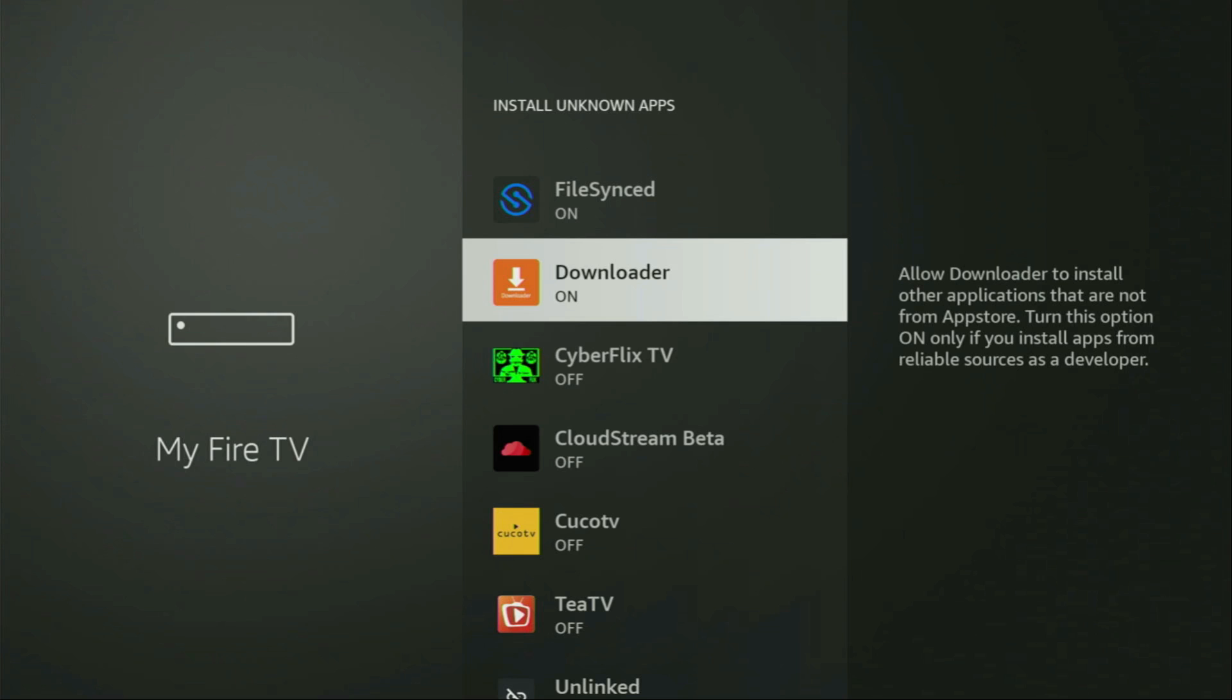And basically what it does, it's going to allow you to install other applications from the internet and not necessarily only those apps which are only available in the official Amazon App Store by default. And that's exactly what we're going to do right now.